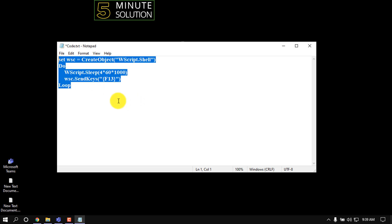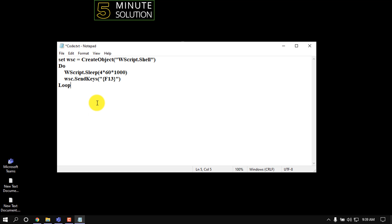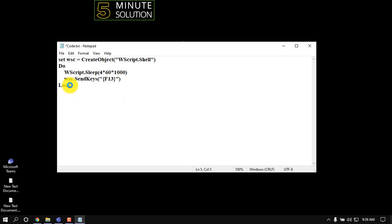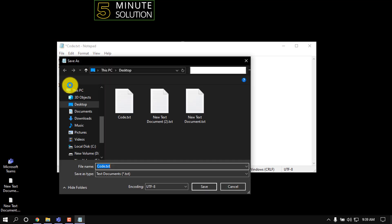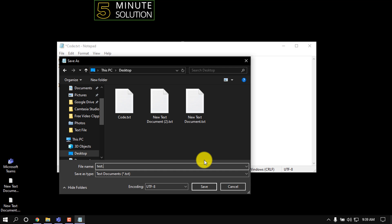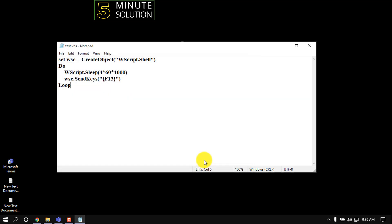After pasting the code in Notepad, save as to Desktop and make sure to give this name: test.vbs. Then save it.